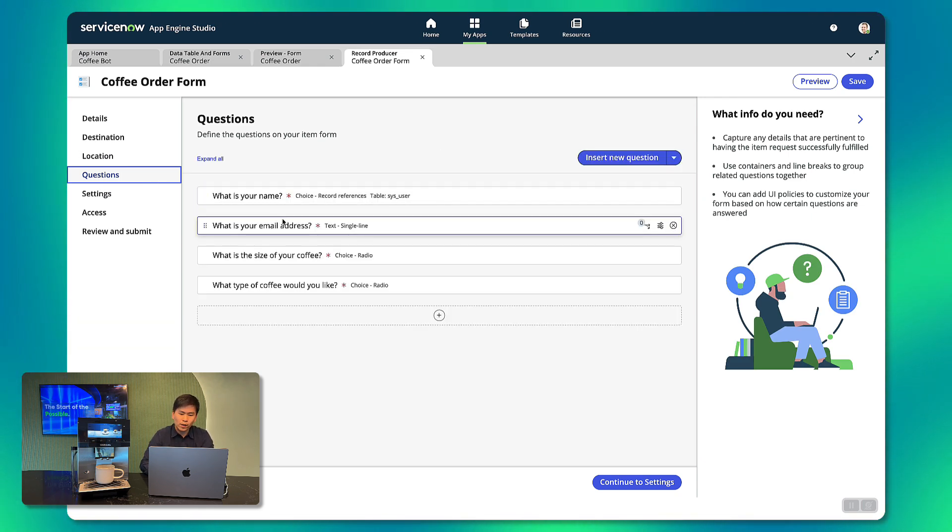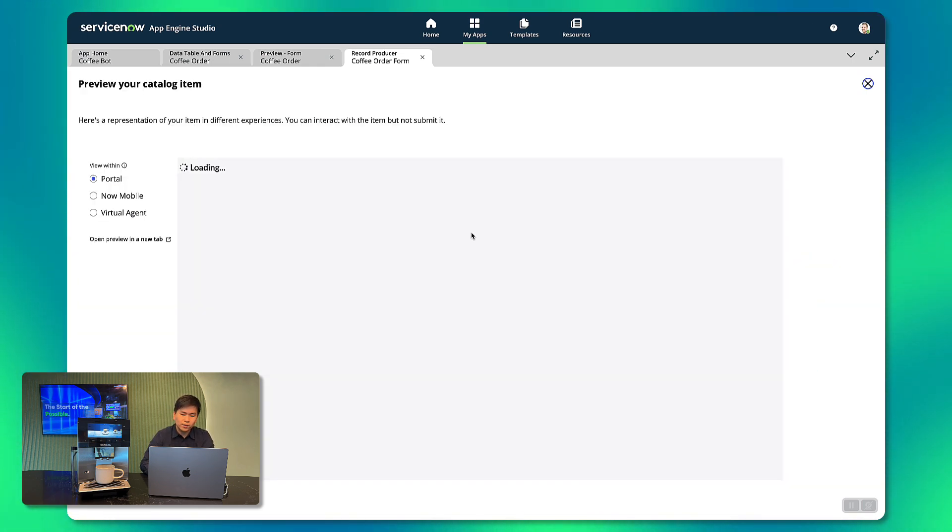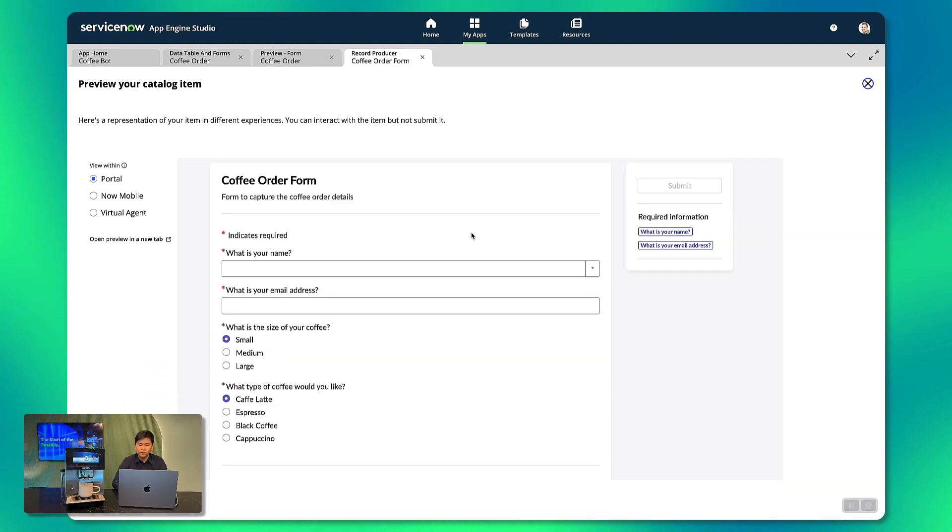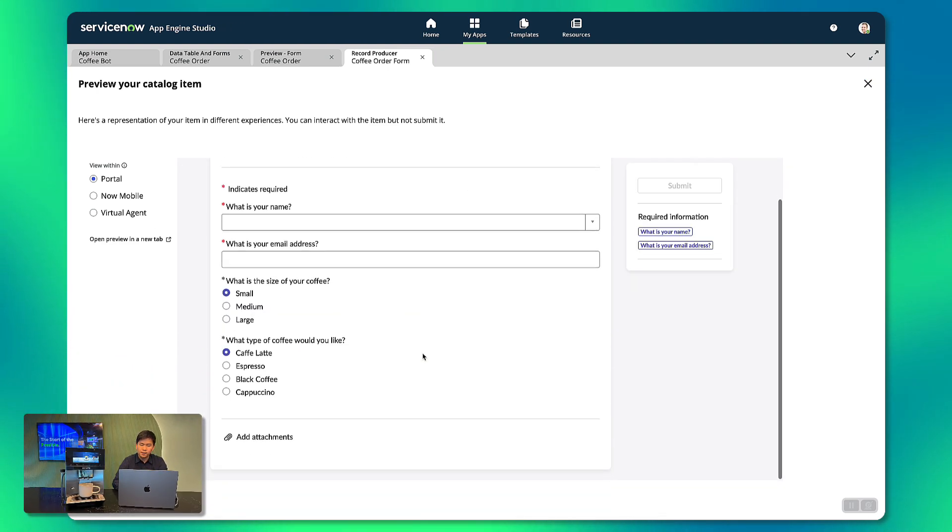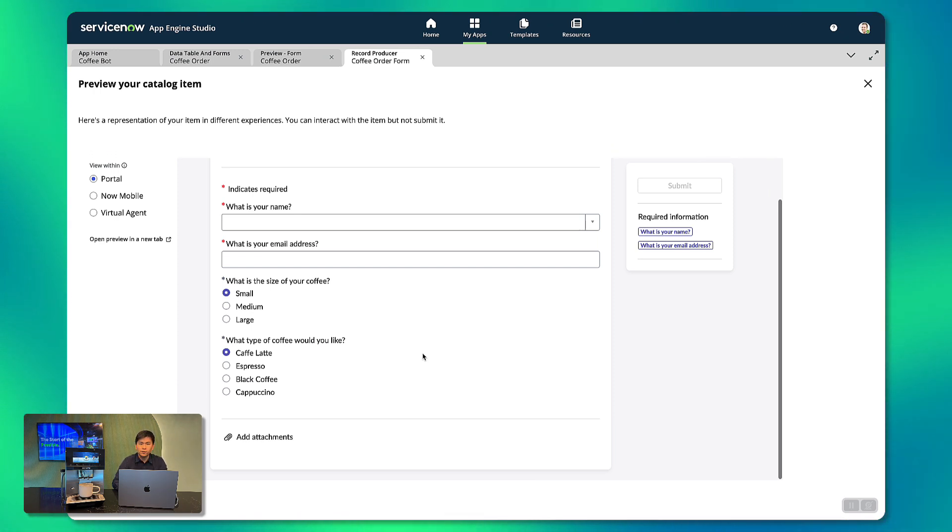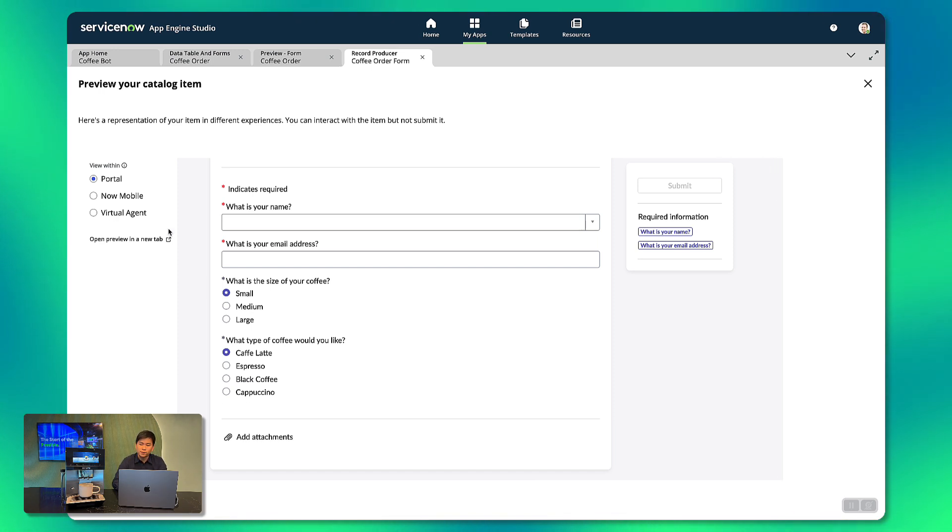So according to what we communicated with NowAssist, it has the fields to store the name of the requester, email address and we also picked up that the sizes and coffee types are selection type fields. This is great, nothing more to be added here but if you want to we could always add additional fields to track additional information.